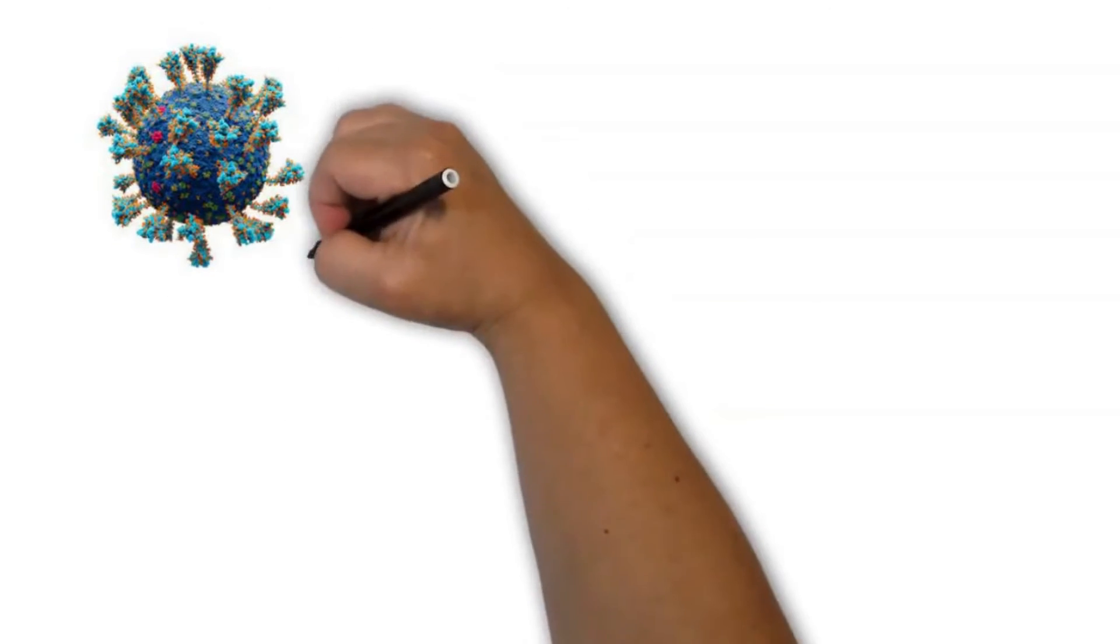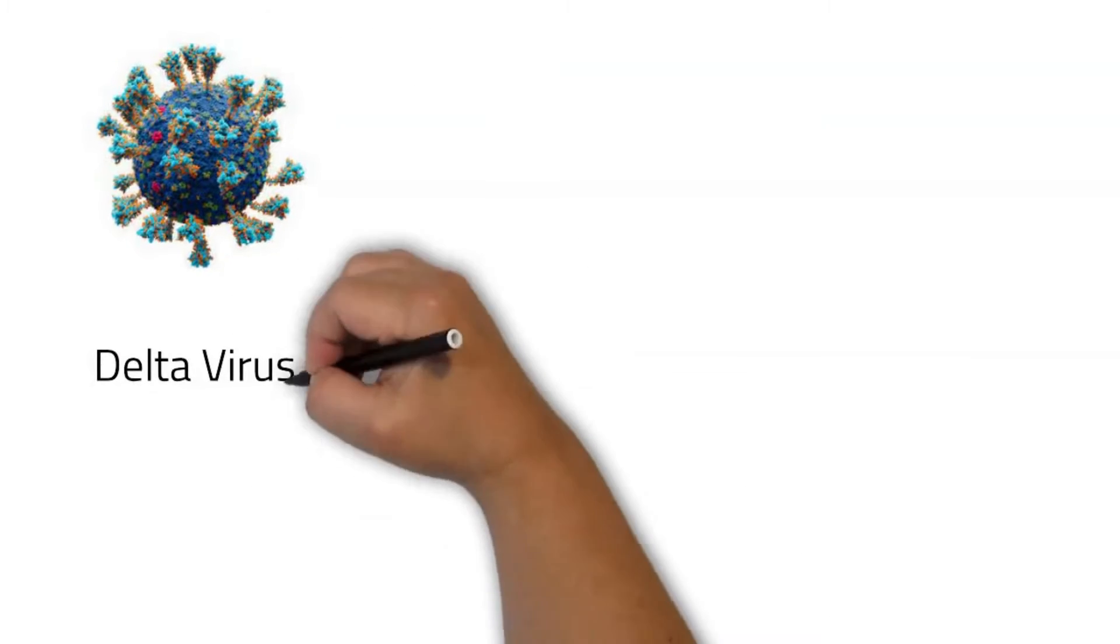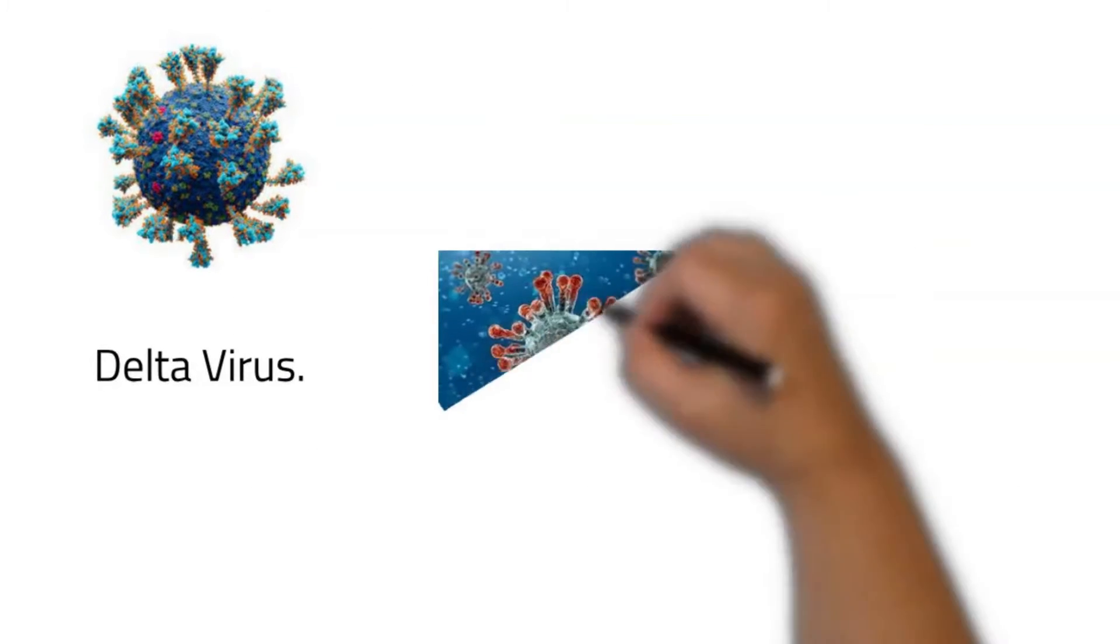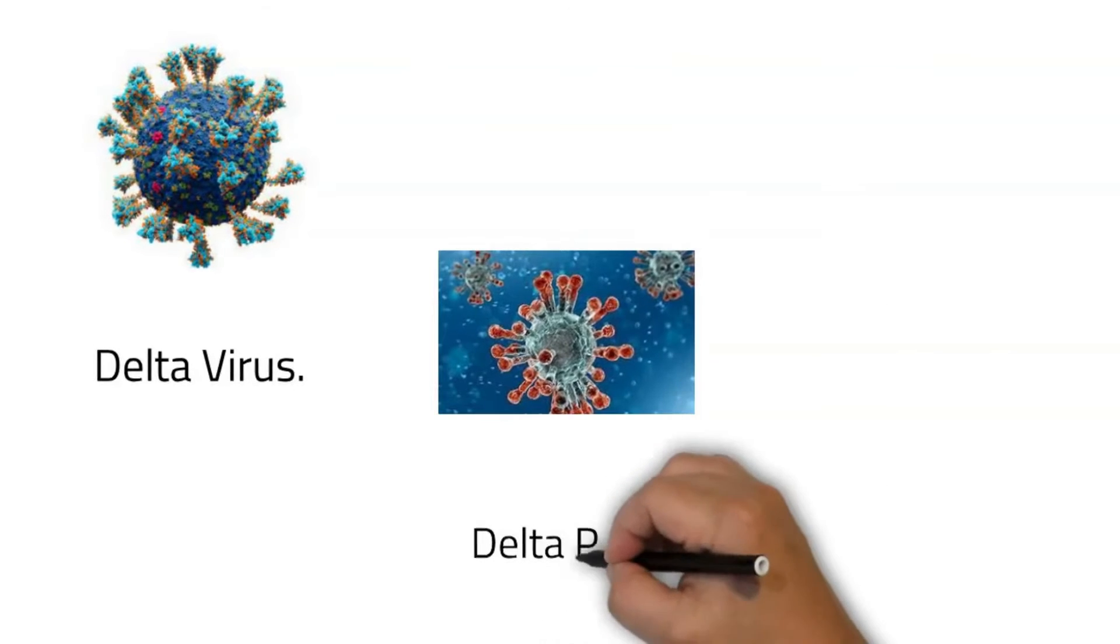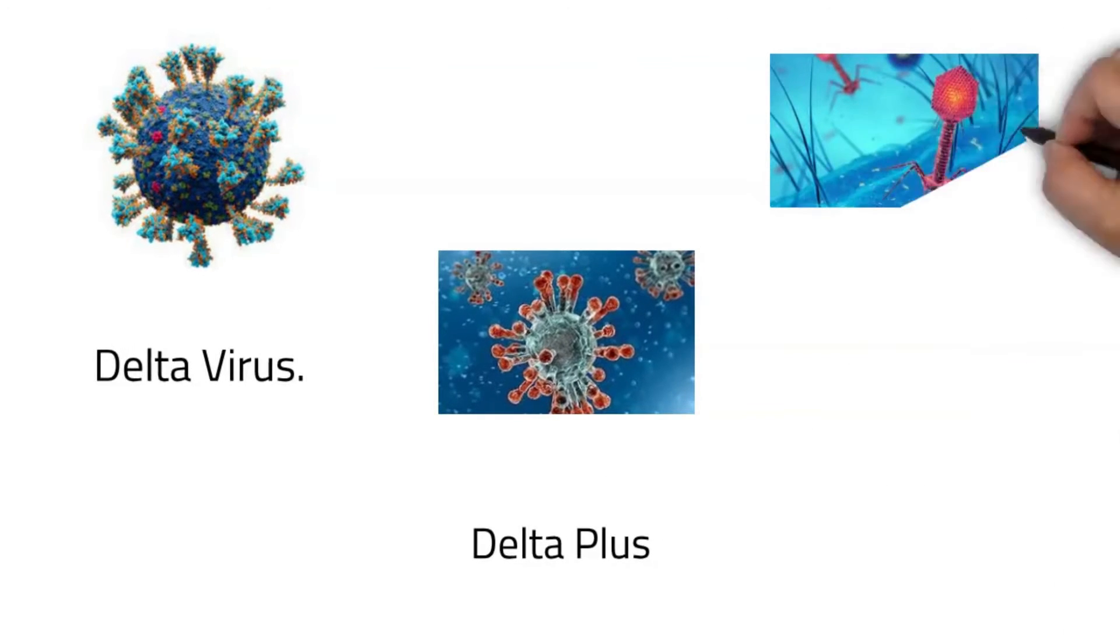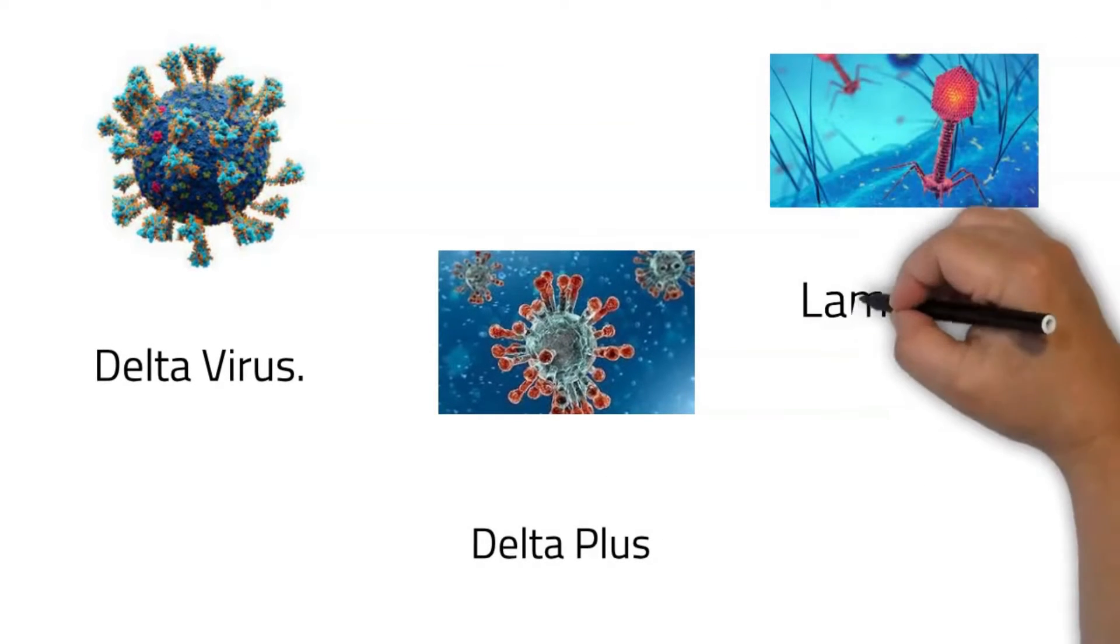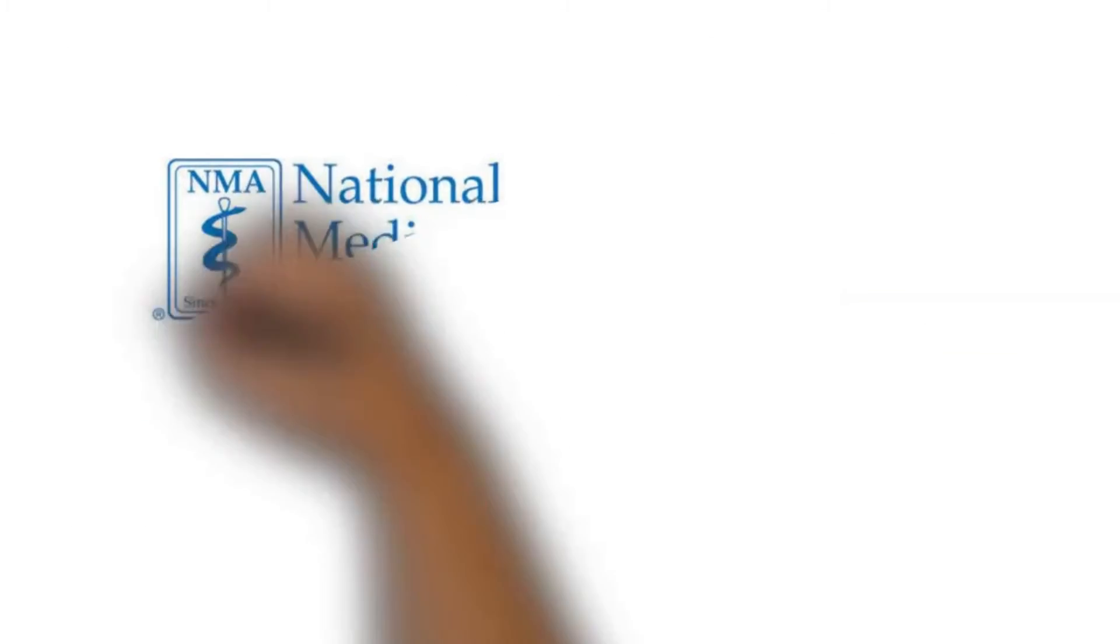A new strain of the delta virus called Delta Plus has been described in South Korea. Some experts suggest that the Delta Plus and another variant, the Lambda, may be more dangerous. They are headed our way.